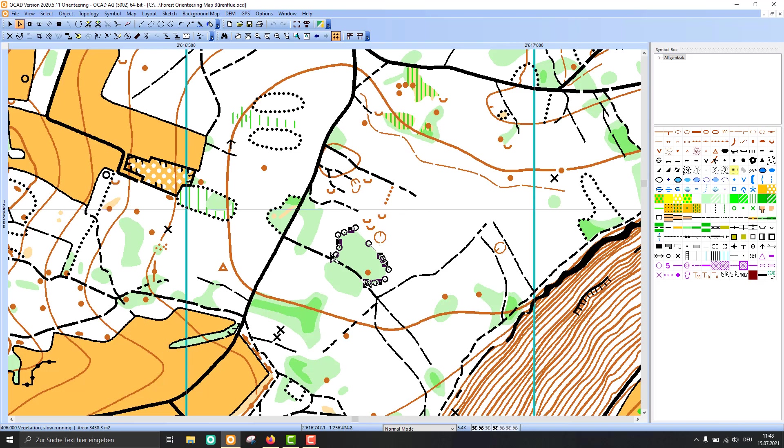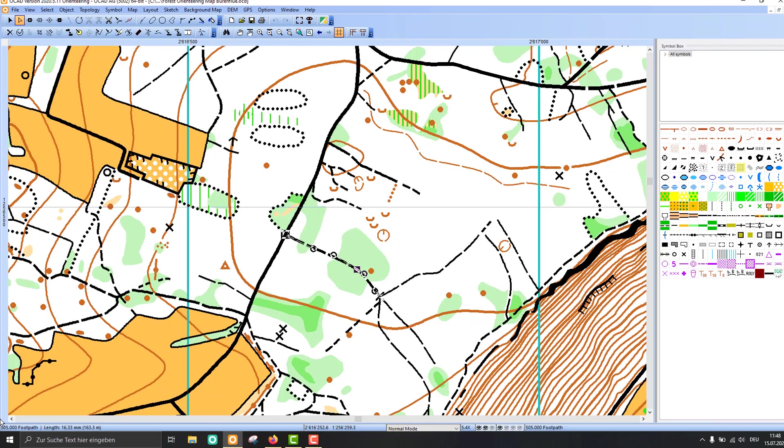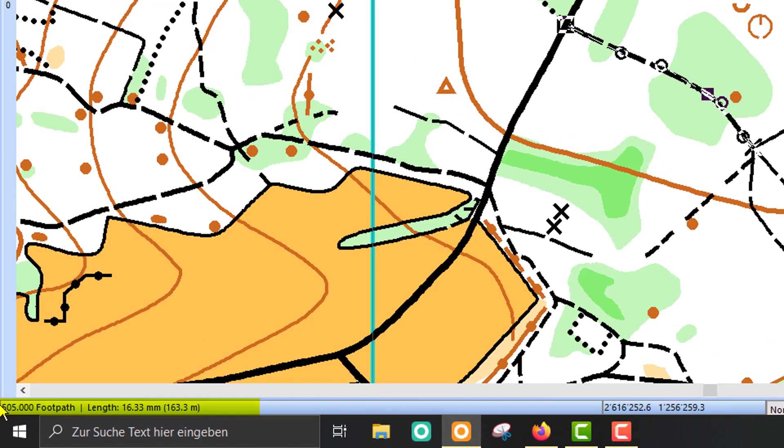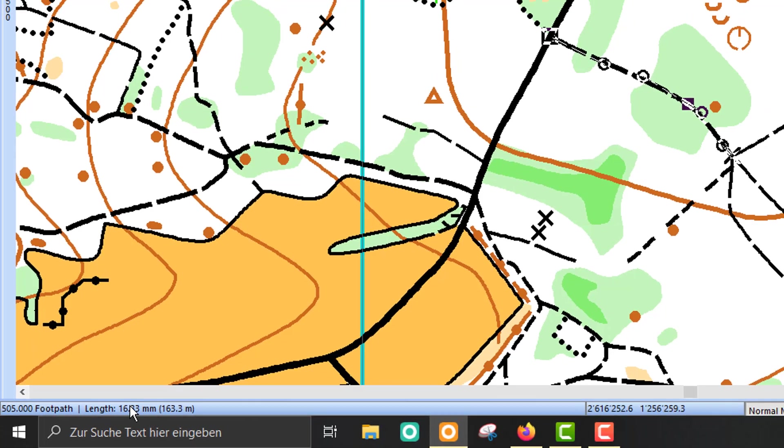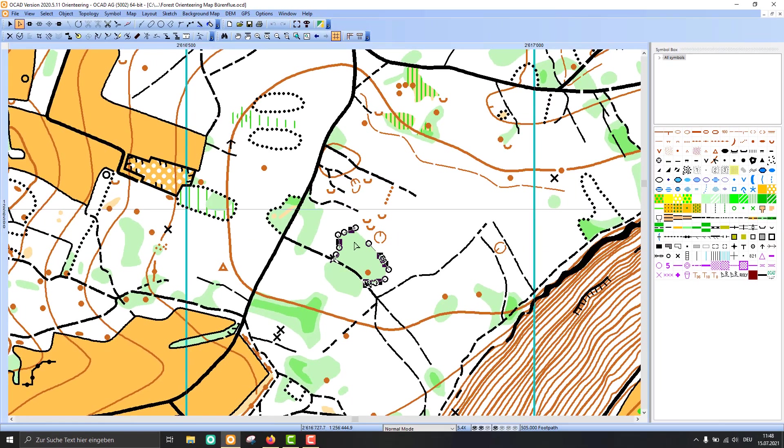If you have selected an object, you see its symbol also down there in the lower left corner. You see its length for line objects or the area for area objects.